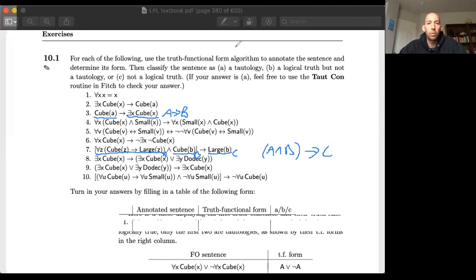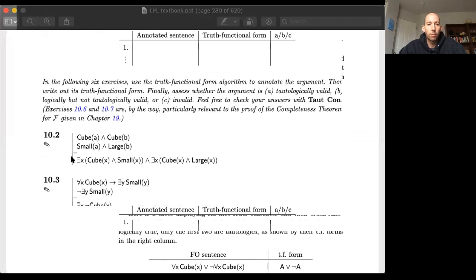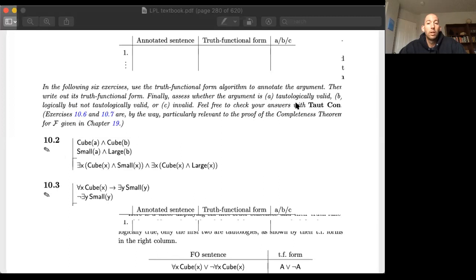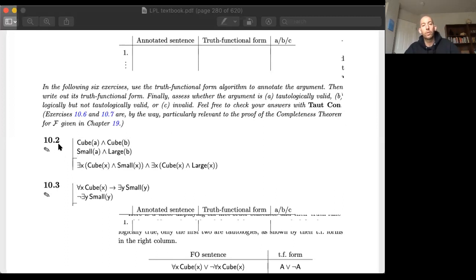The other two exercises are 10.2 and 10.3. There you'll use the truth functional form algorithm to annotate the argument, write out its truth functional form, and assess whether the arguments are tautologically valid — valid strictly in terms of the connectives — or logically but not tautologically valid, or not valid at all. Feel free to put these questions in Fitch to double-check your answers. This was an introduction to the truth functional form algorithm and how to use it to assess various types of validity.